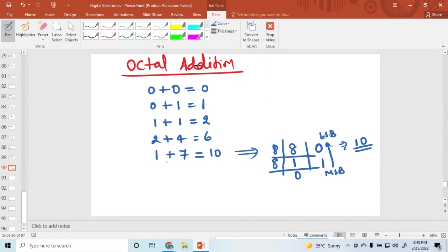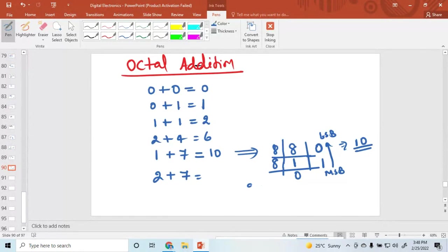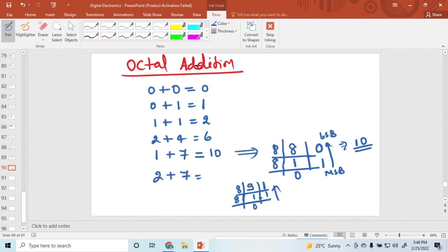So 1, 0 is the octal number. Now suppose 2 plus 7: that value equals 9, but 9 is not an octal number — it is a decimal number. So 9 is divided by 8, and the remainder is 1. Again divided by 8, the values are 1 and 0.